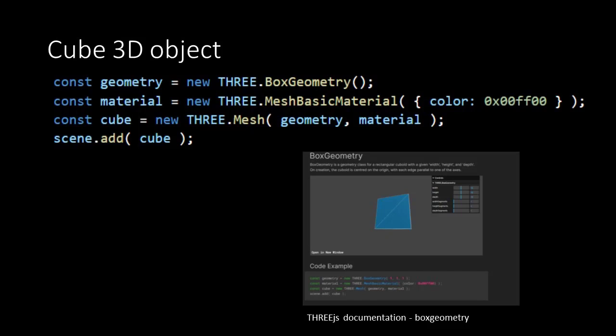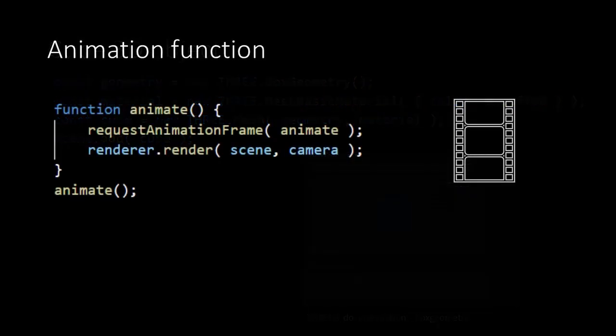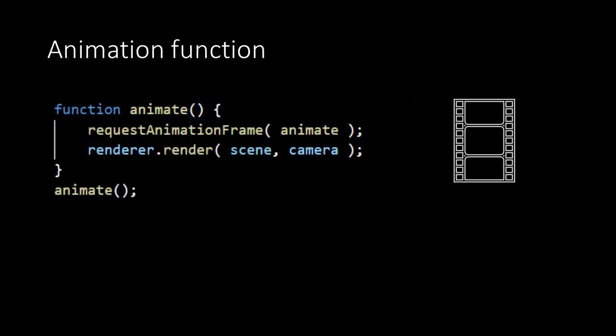As material we take the mesh basic material. There are many materials in THREE.js. But this is the most basic. Any material takes in an object as argument. The object describes the properties of the material. We only use the property color, which is set to a nice green. Now we have defined the geometry and the material. We are able to create our mesh, our cube object. That takes in the geometry and the material. Last we need to add our object to the scene.